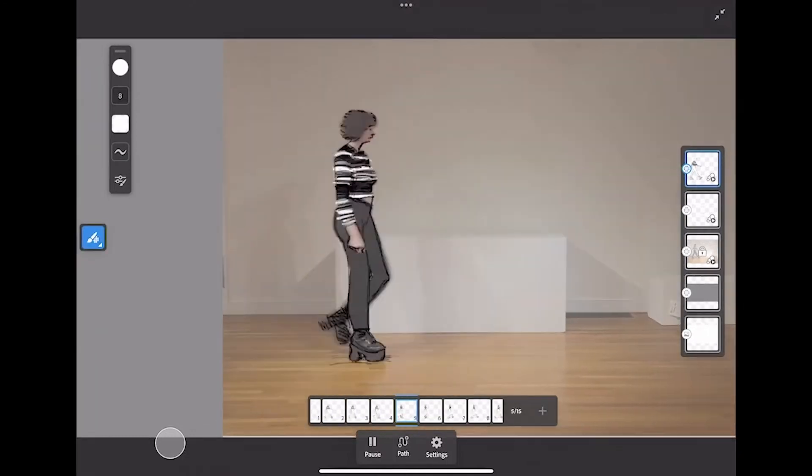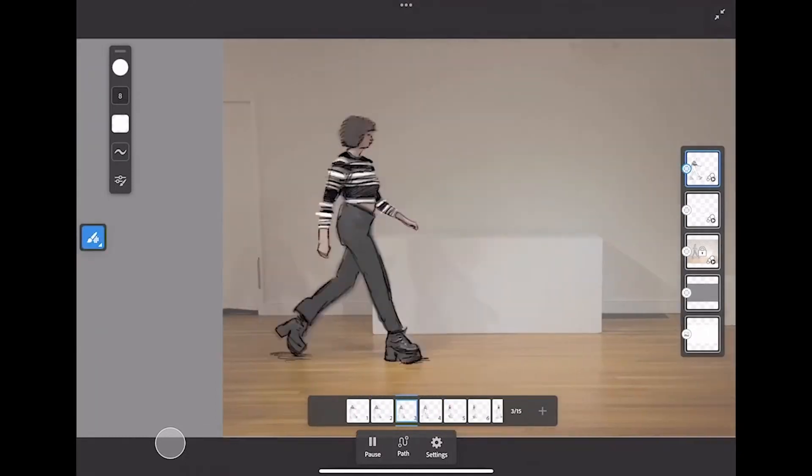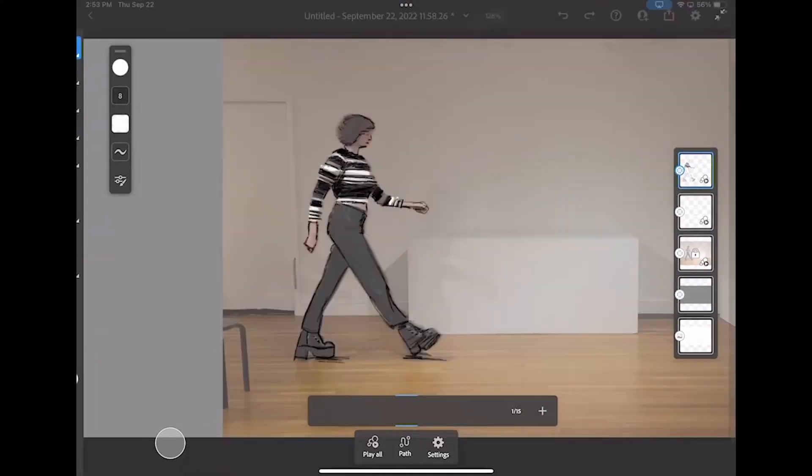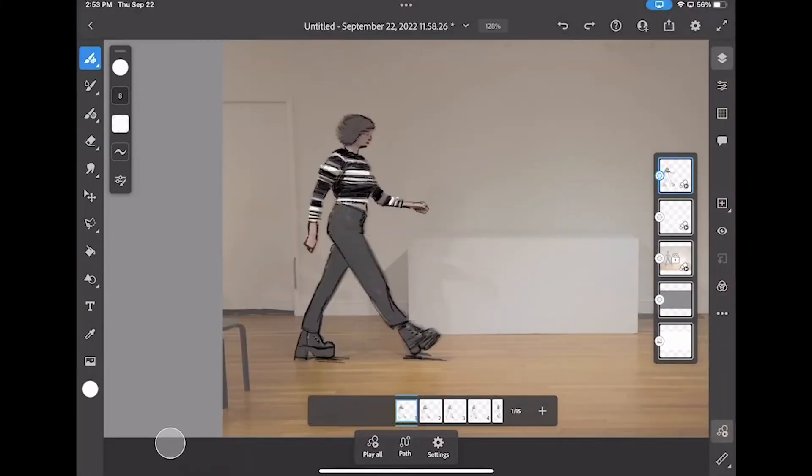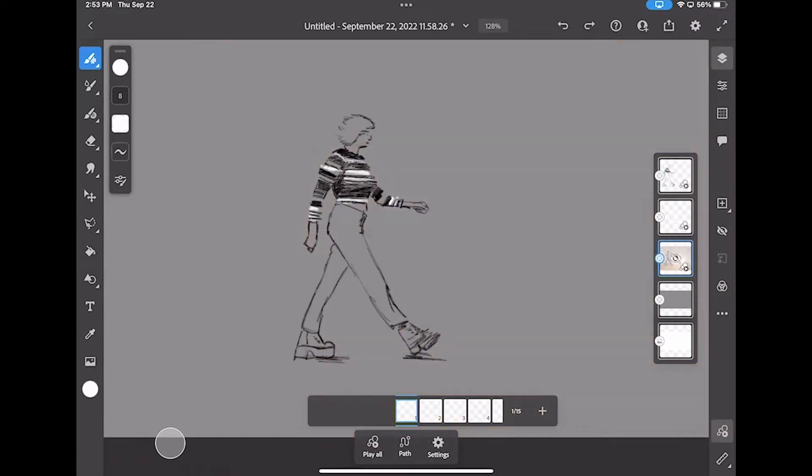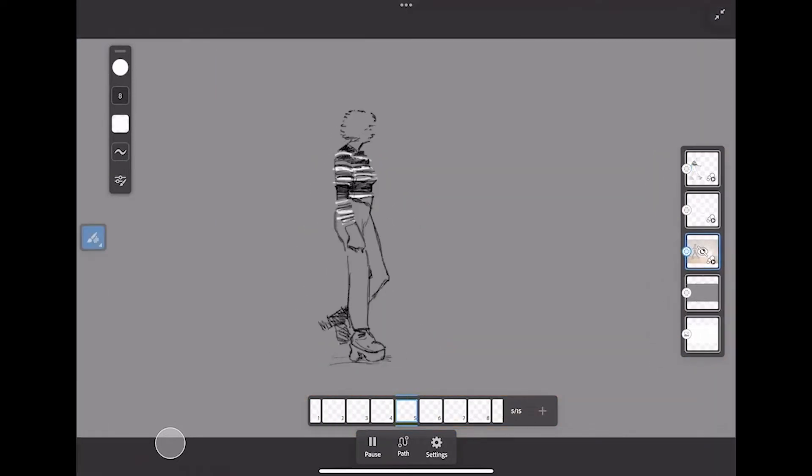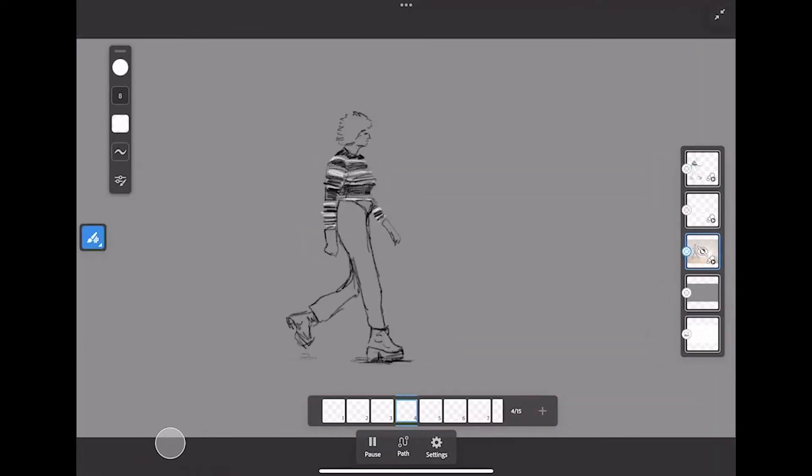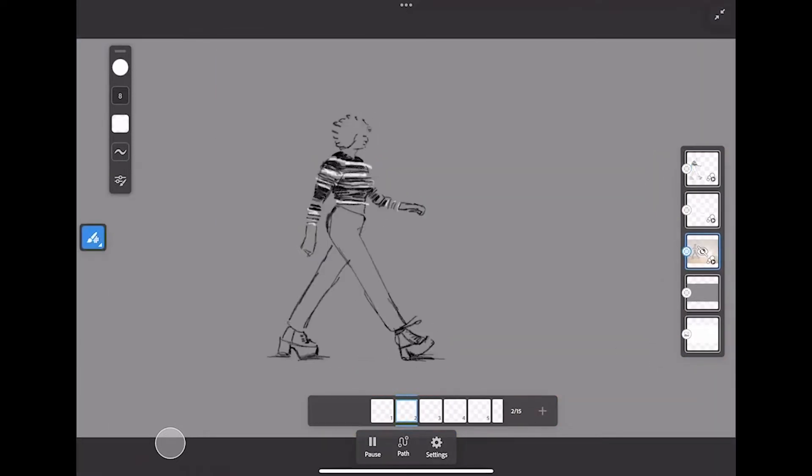Hi guys, so today we're going to be going over how you can bring a live video into Adobe Fresco so that you can rotoscope it. Let's go ahead and get started.